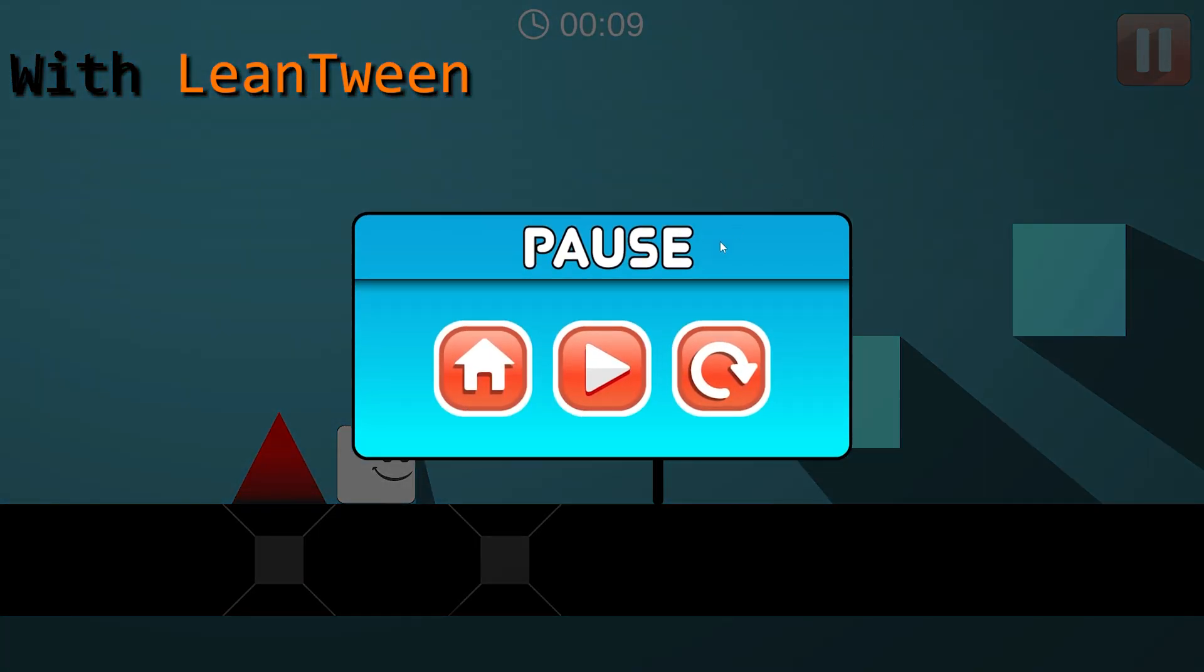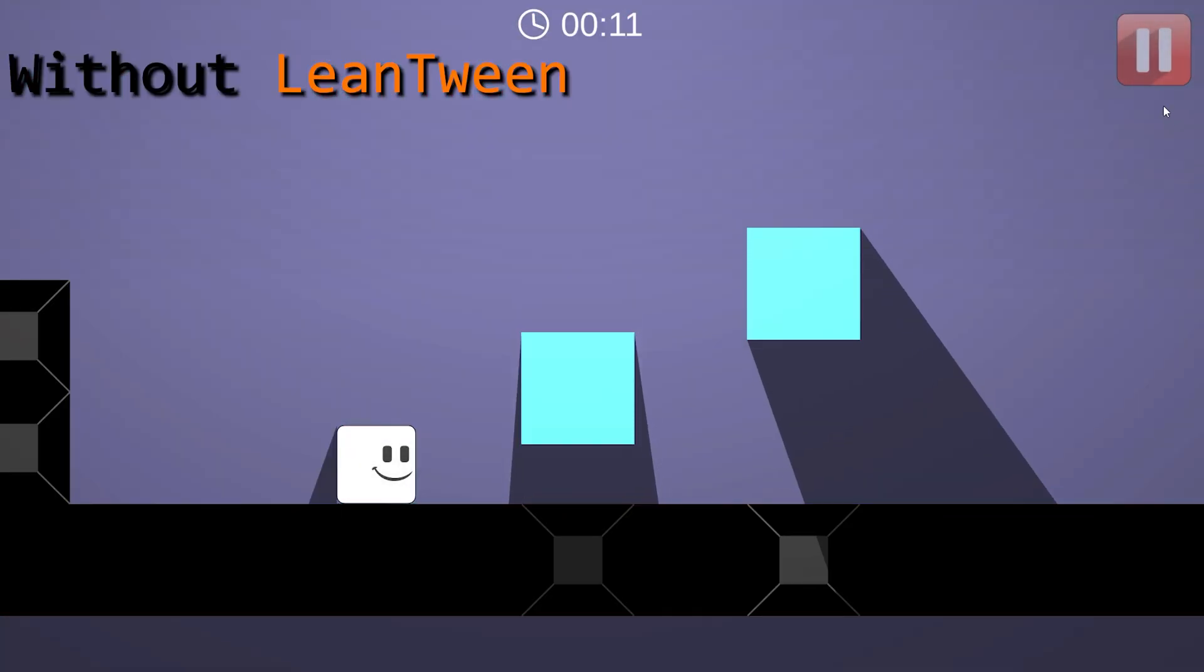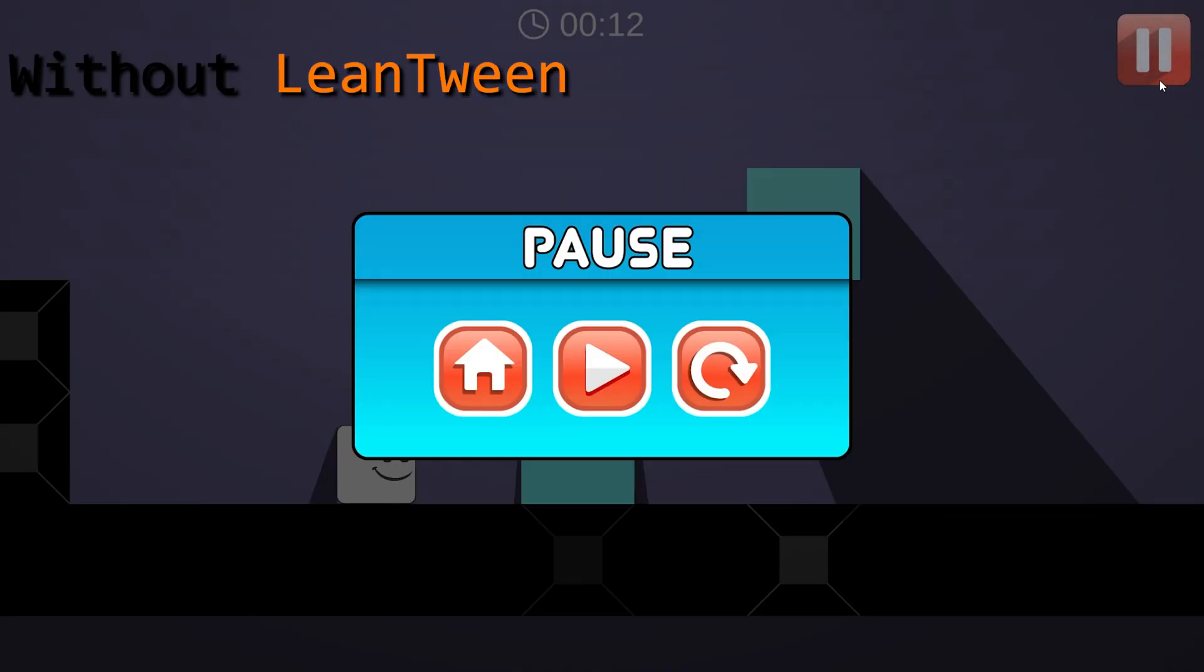You can see the pause menu opening in two different ways here. Which one do you find more impressive?